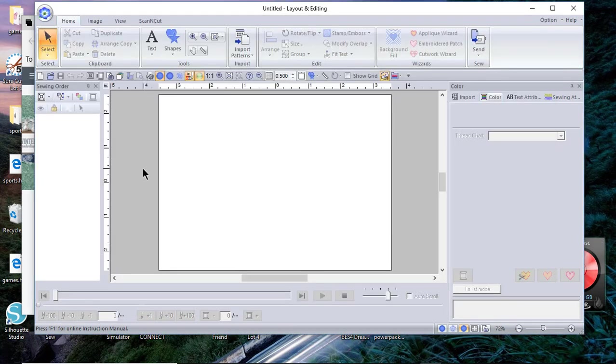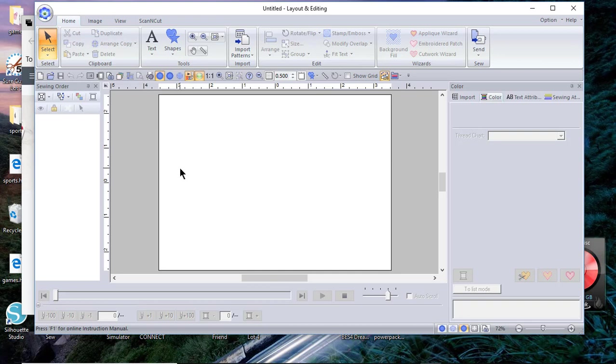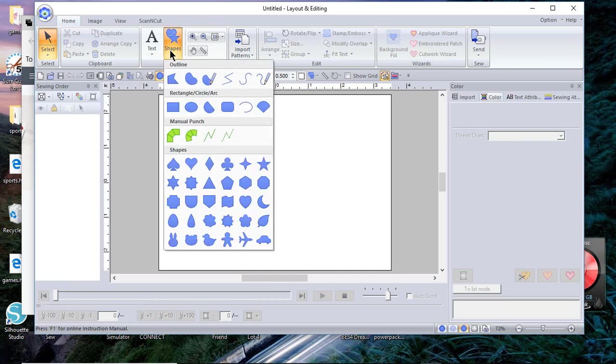Obviously the best option is if you have a digitized file that the digitizer provides you with an SVG file, but if they don't, well first of all we'll start out with a basic shape and I'll show you how to do this.